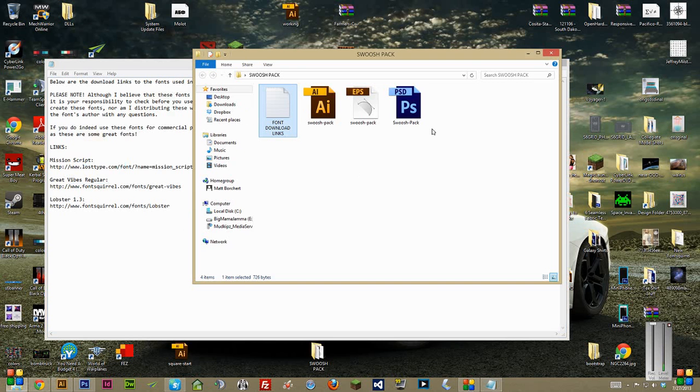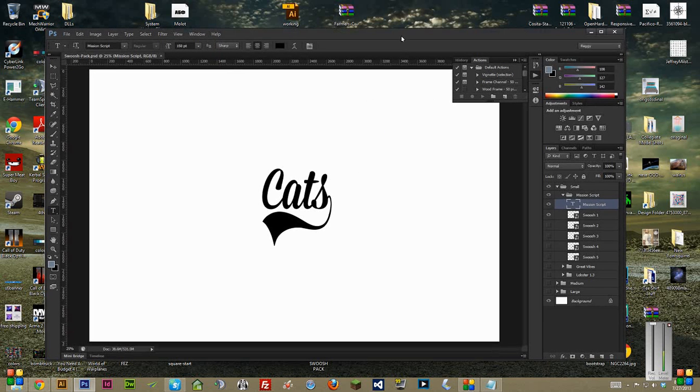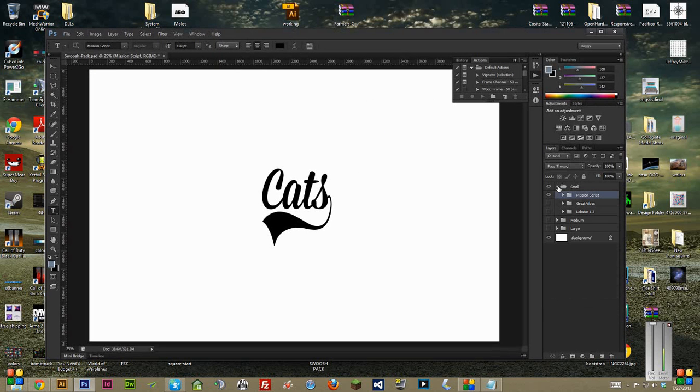So first thing, I'm going to open up the Photoshop document. And inside there, it's three folders, basically three main folders: small, medium, and large.